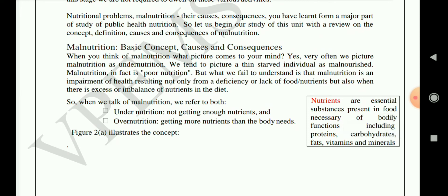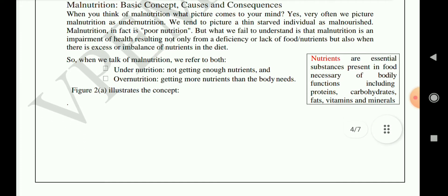Nutritional problems, malnutrition, and their causes and consequences form a major part of the study of public health nutrition. So let us begin our study with a review of the concept, definition, causes and consequences of malnutrition.